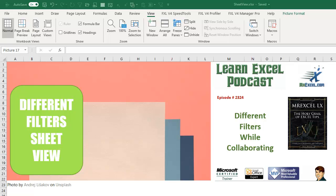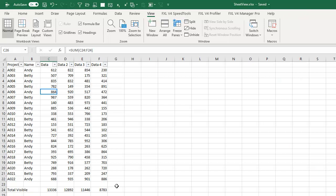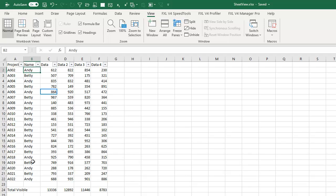Hey, welcome back to the MrExcel netcast, I'm Bill Jelen. This is a great new feature that is debuting in Excel, Excel Online, right?